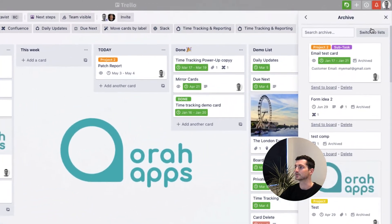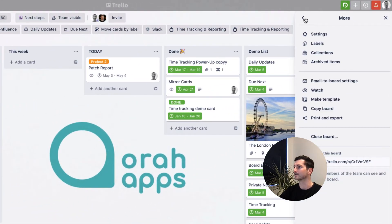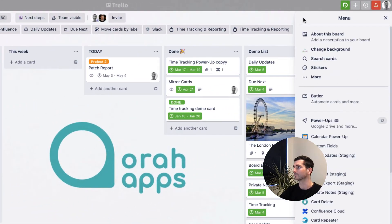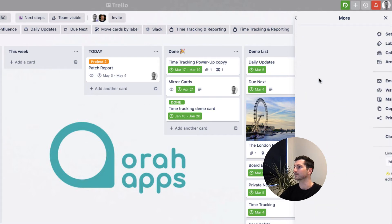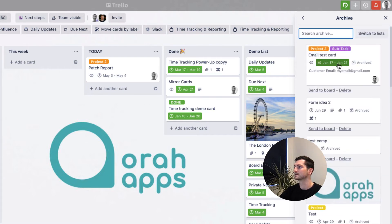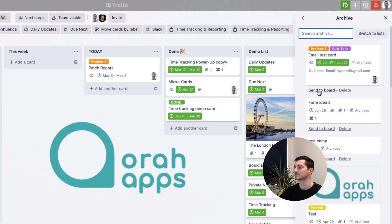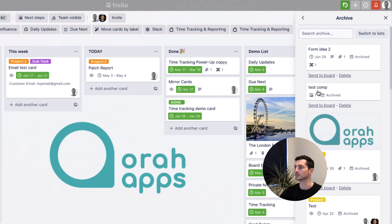You just head over to show menu and then it would open up normally on this view. And you want to hit more and then you see archived items. From here you can see all of the cards. So here's our email one. We can easily just hit send to board, send it right back. There it is right in the list that it was before.